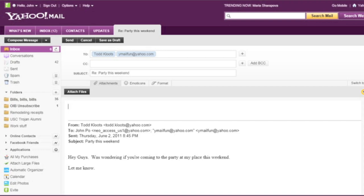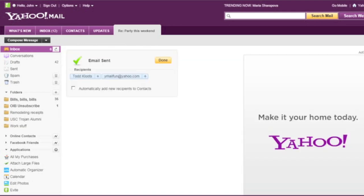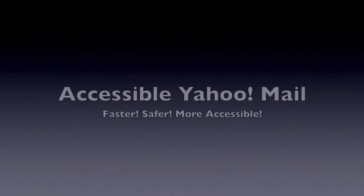And so I'm just going to type my reply and hit control enter to send it. Yep, see you this weekend. Control enter application mode on sending dot dot dot email sent.